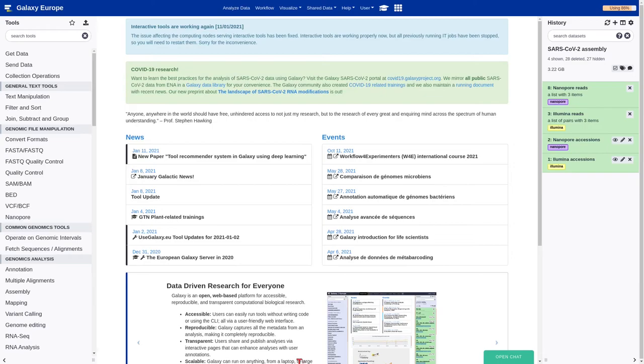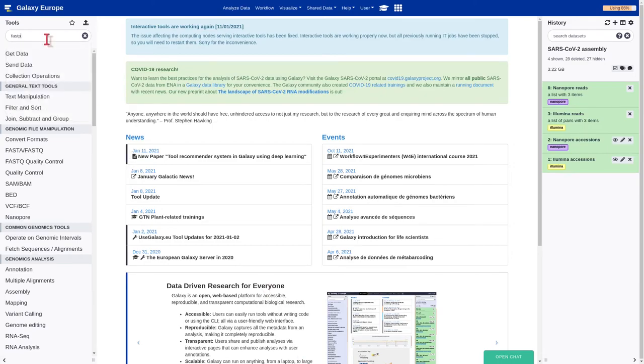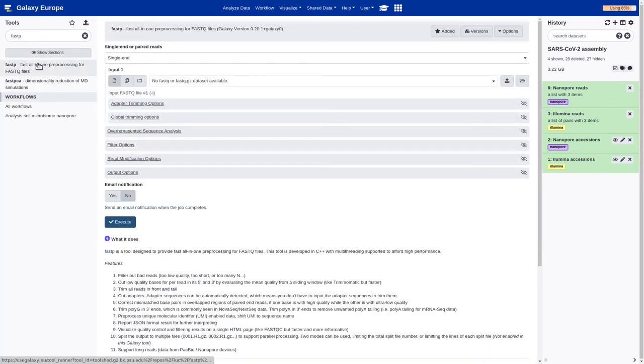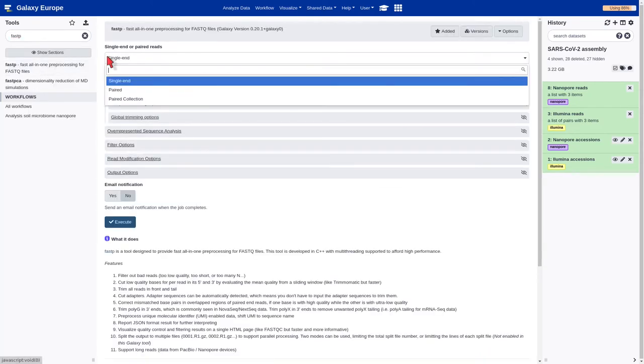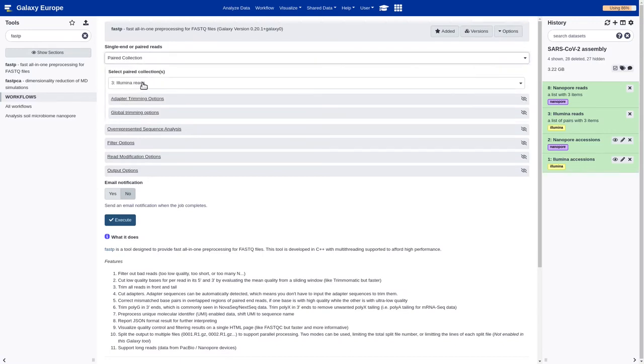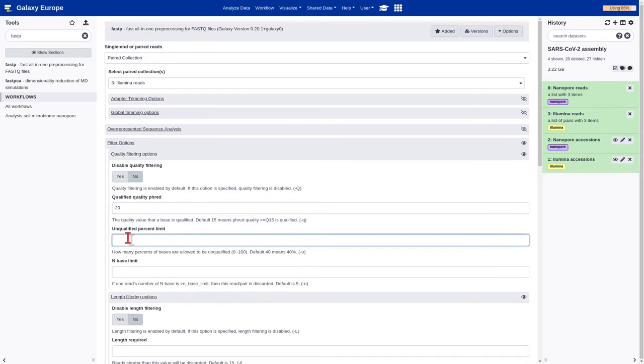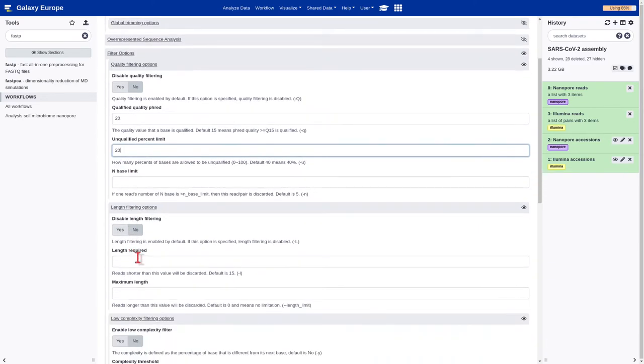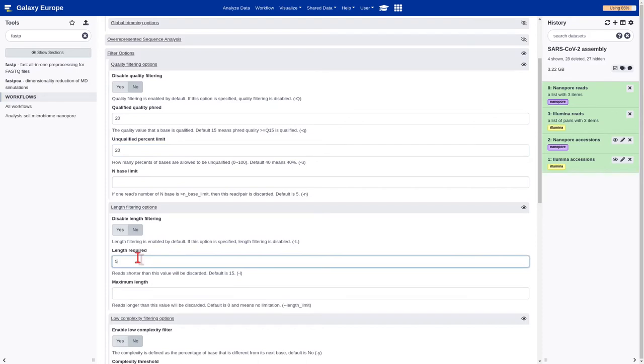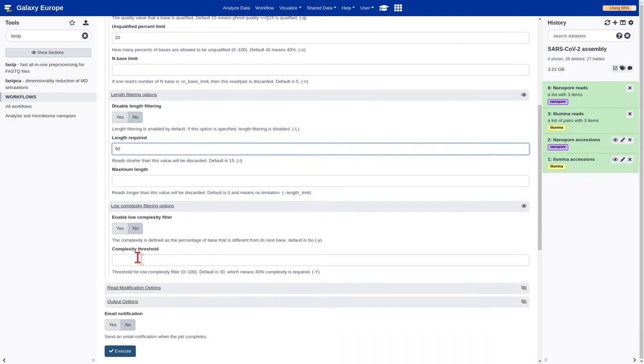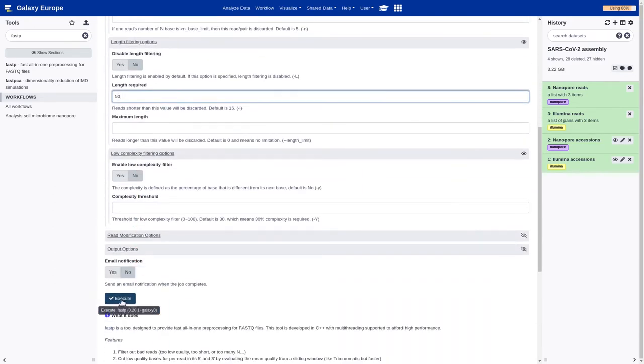Let's go with the quality assessment. We should select the FastP tool. Pair collection, the Illumina reads. Now we'll configure the tool to retain reads only if at most 20% of their bases have a Phred scale quality higher than 20. And if the length of the bases after the trimming is at least 50. And execute.